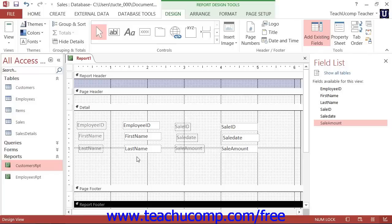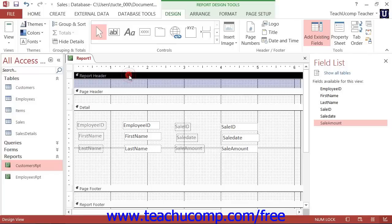Oftentimes, you will find report titles placed into the Report Header section. The Report Footer section is often where you will place fields that calculate the grand total of other report fields.